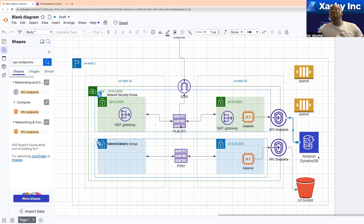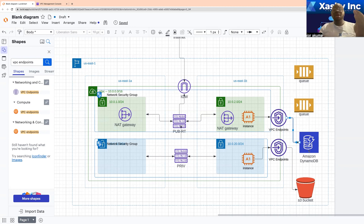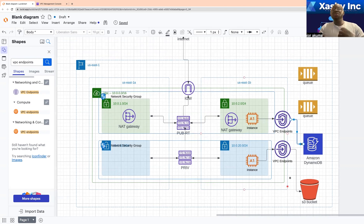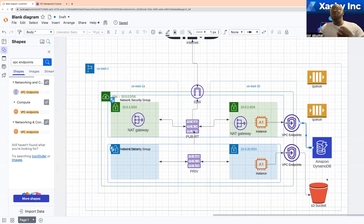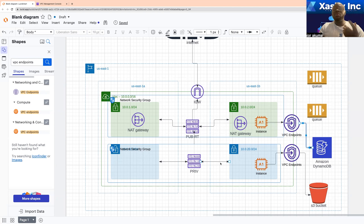If you want resources in a particular subnet of your VPC to be able to connect to resources created out of your VPC using the gateway endpoint, then you need to update the route table of the subnet where those resources are.